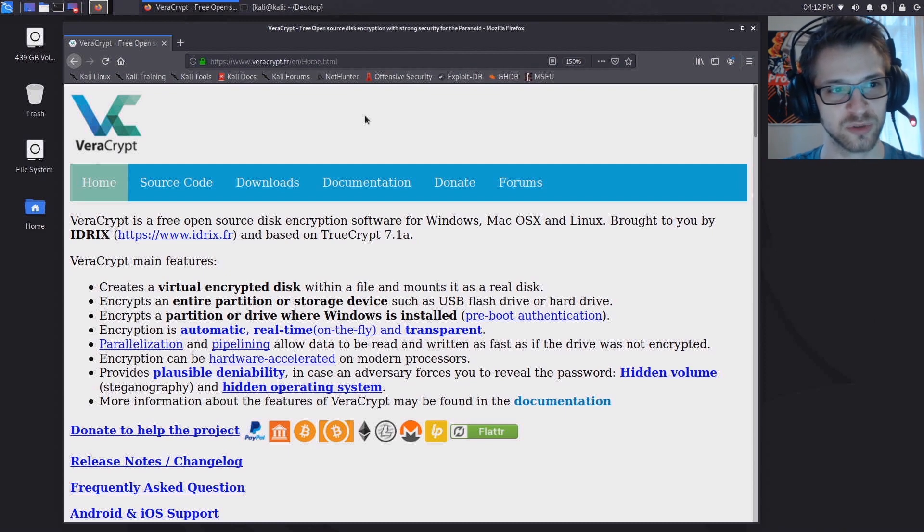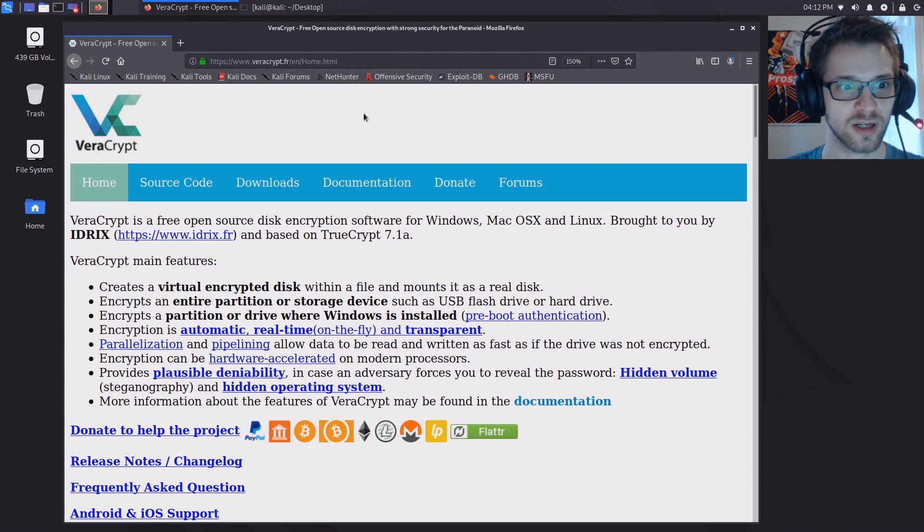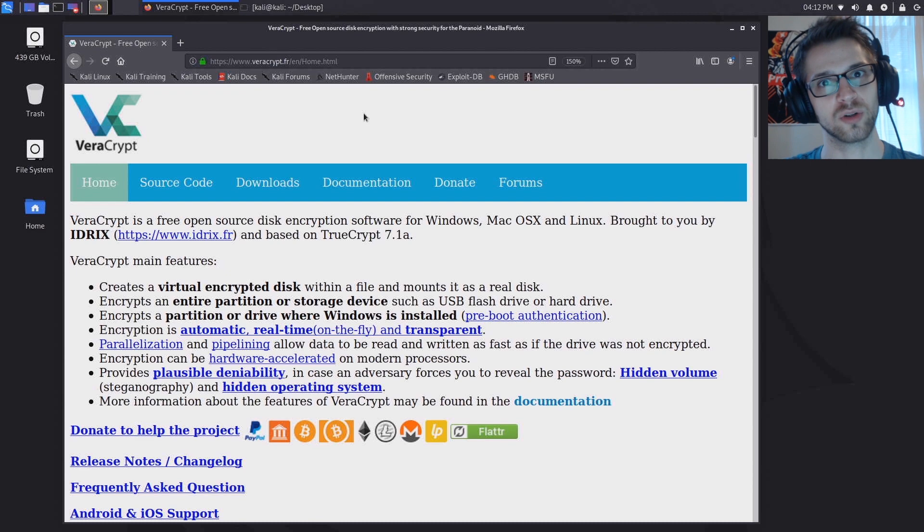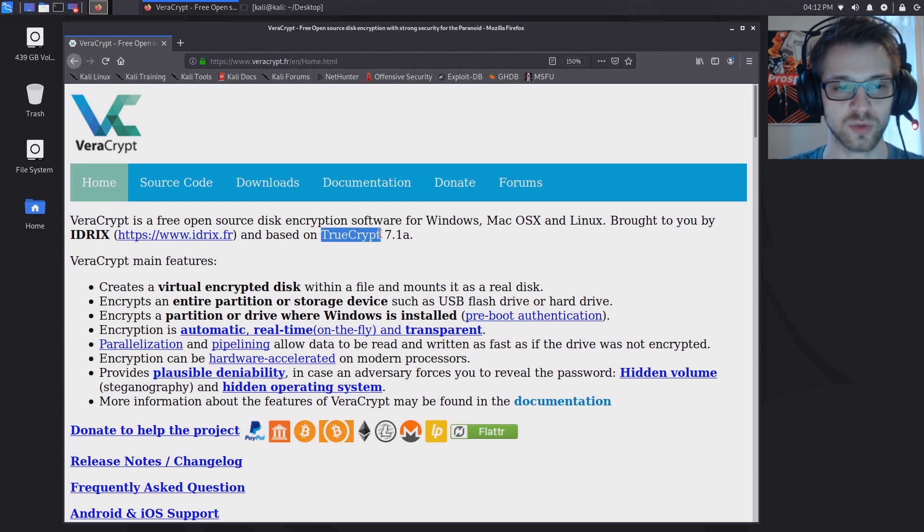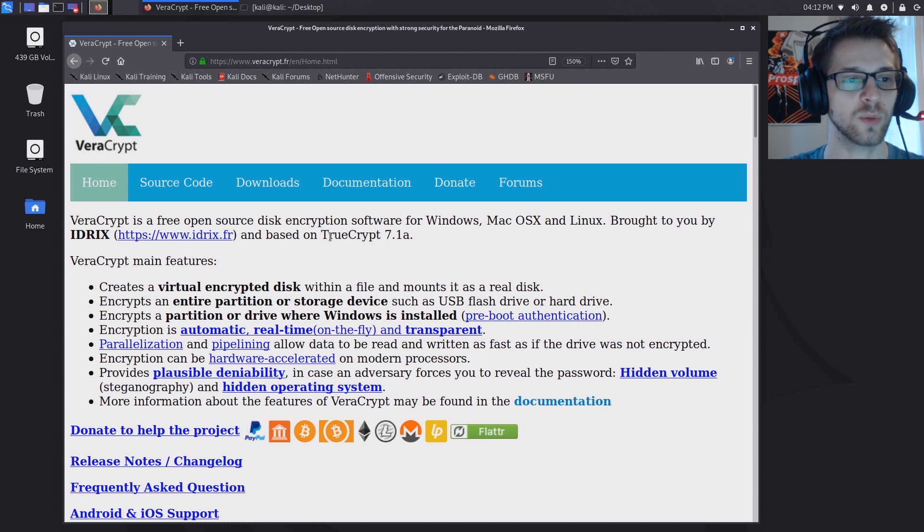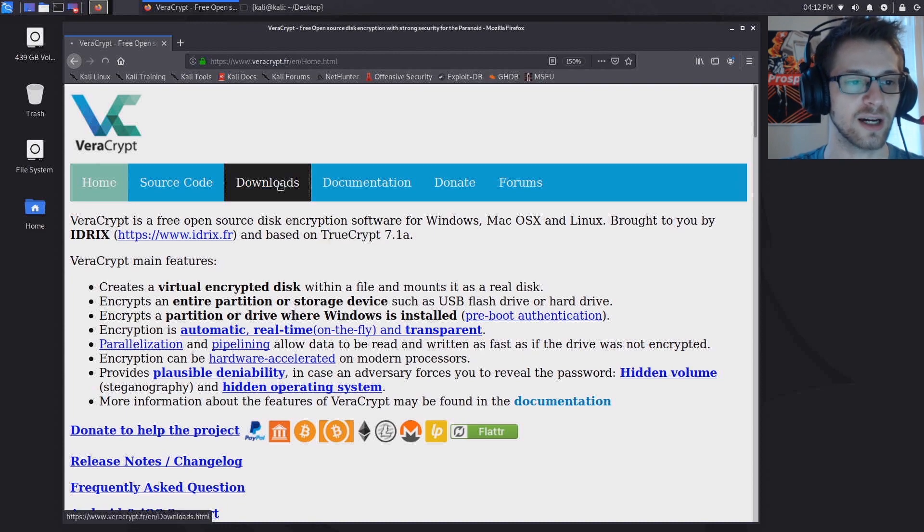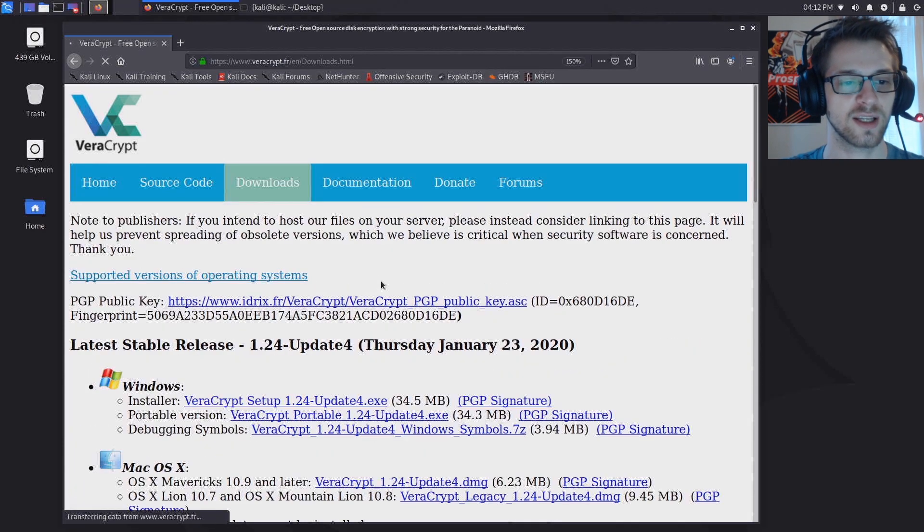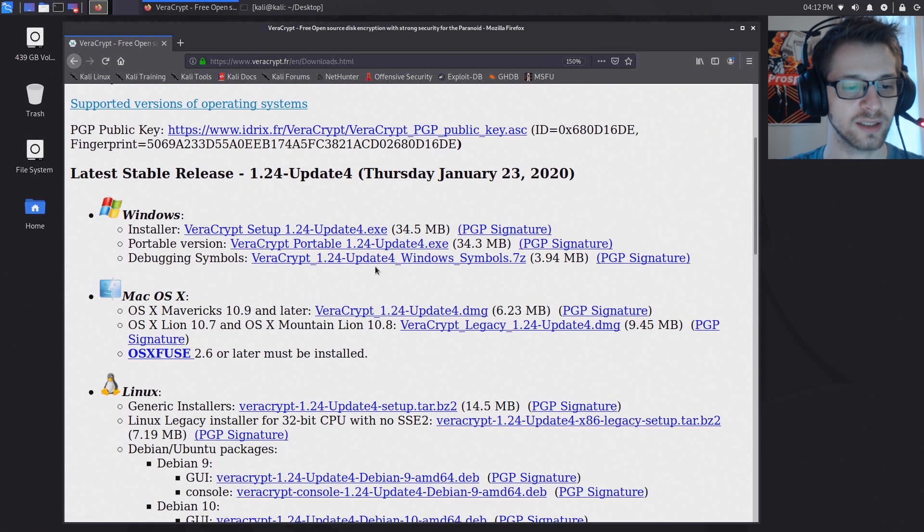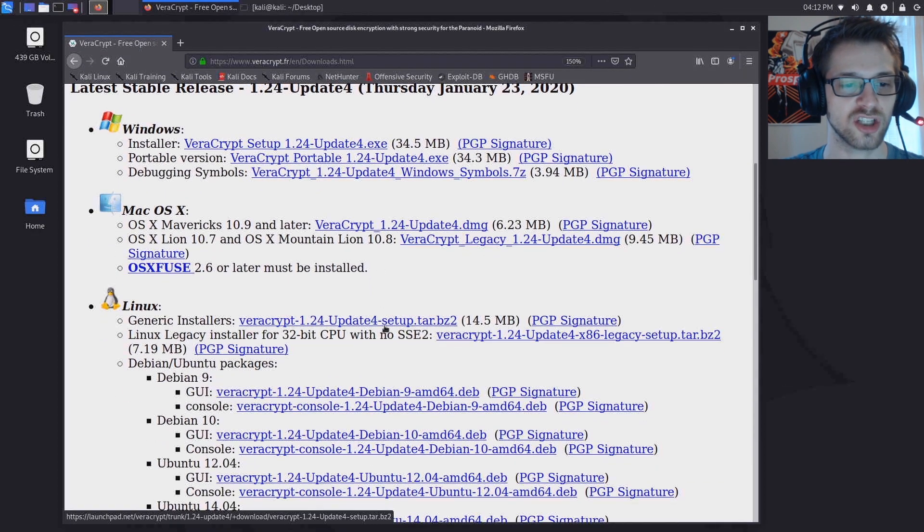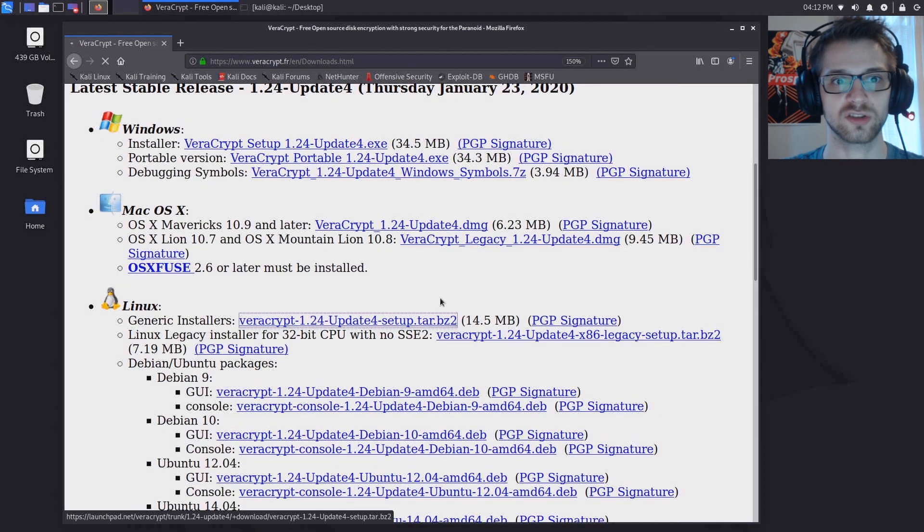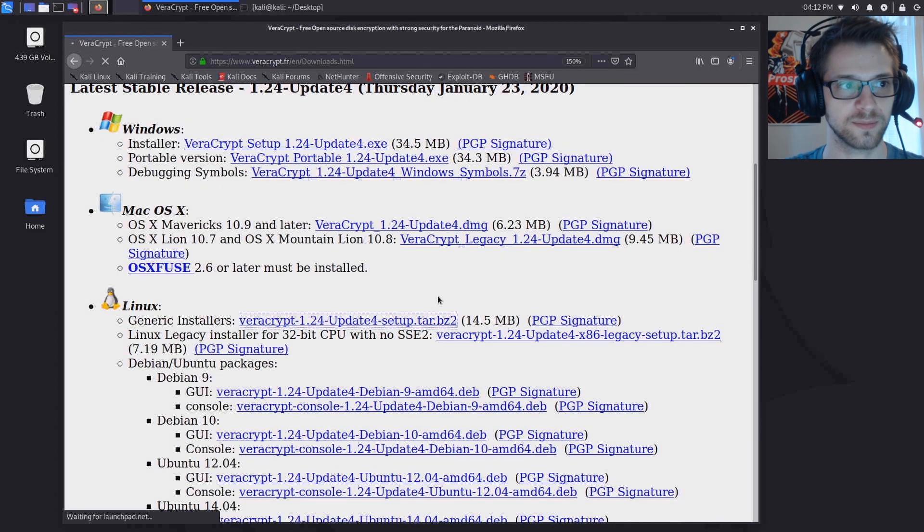If you don't know, this is the continuation basically of TrueCrypt which was very popular. You want to head over to downloads and then to Linux and let's get the generic installers here.